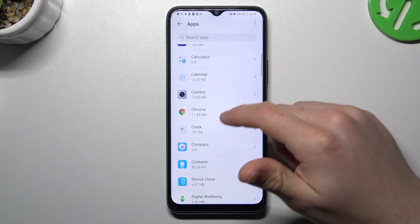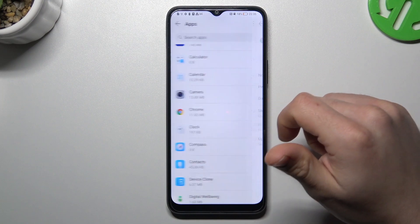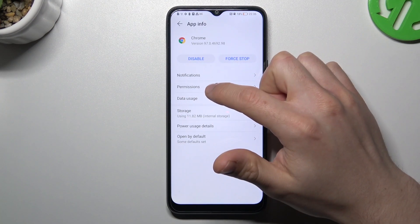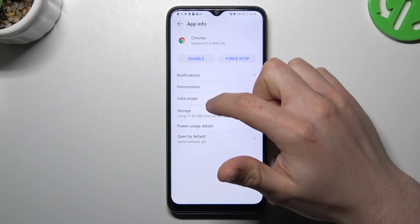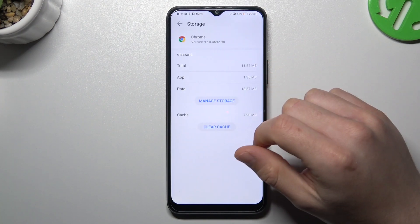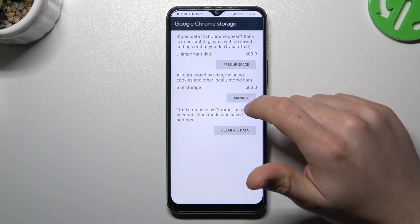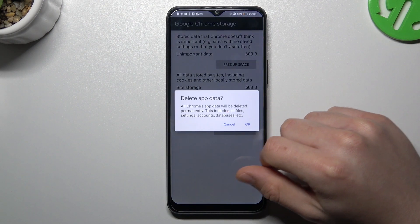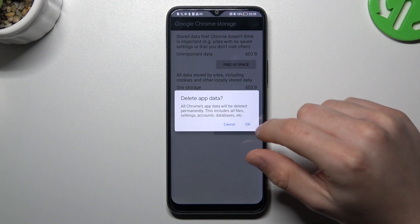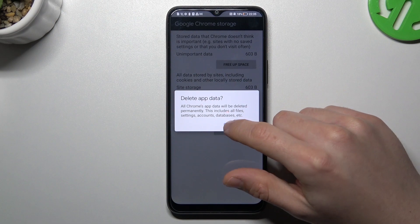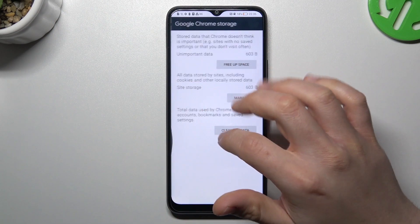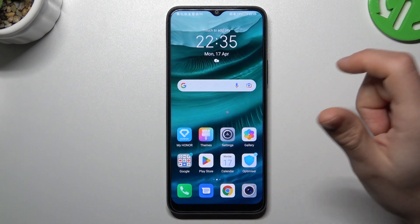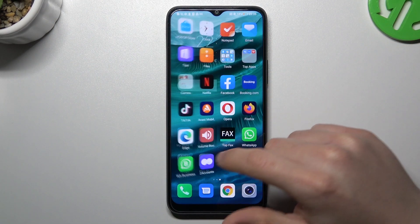In the second step, go to the web browser and choose Storage. Tap on the Manage Storage button and choose Clear All Data. Confirm by tapping OK, and after that your web browser should be free from the notification virus.